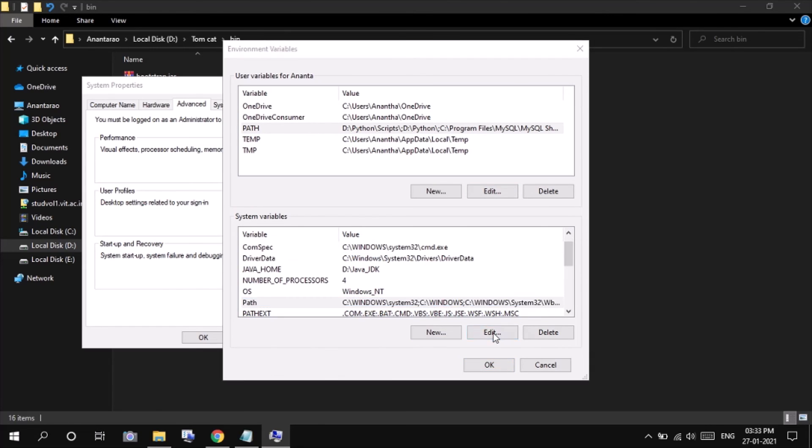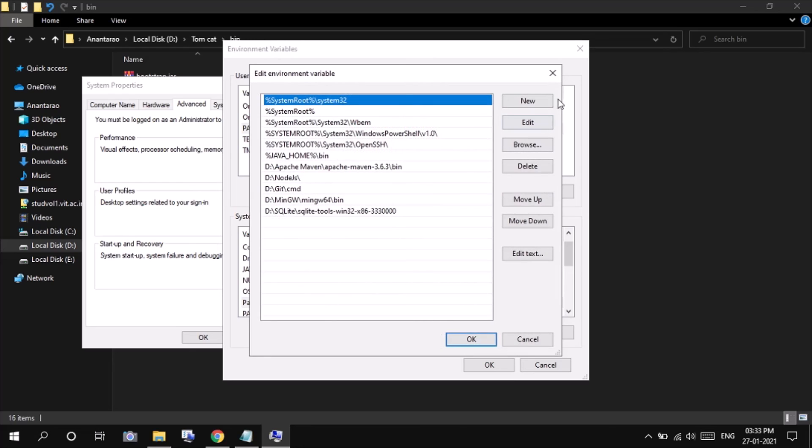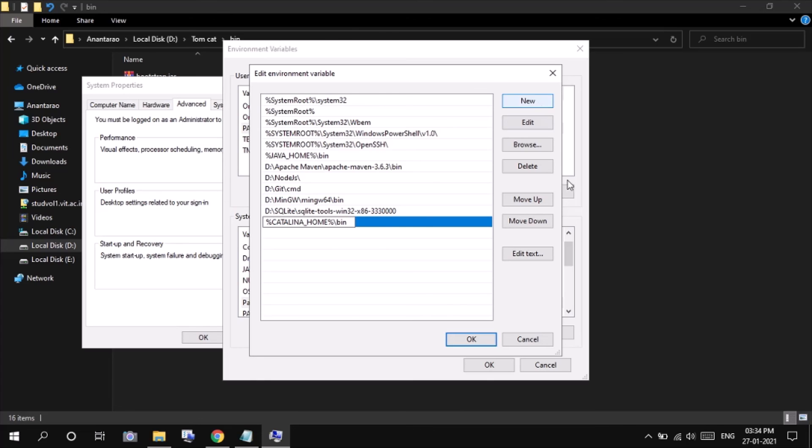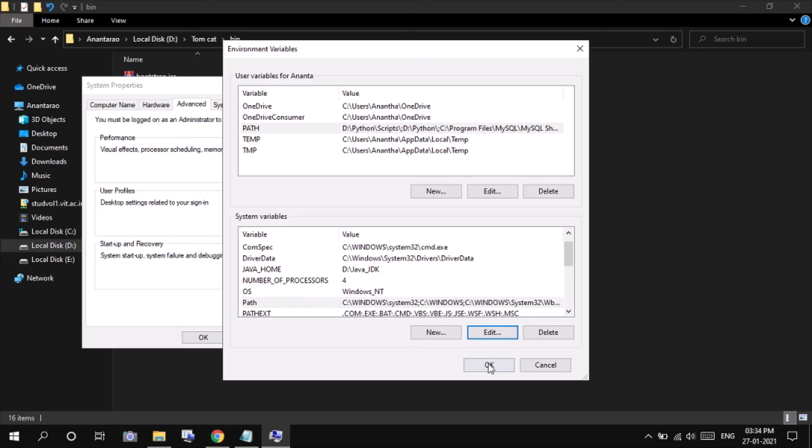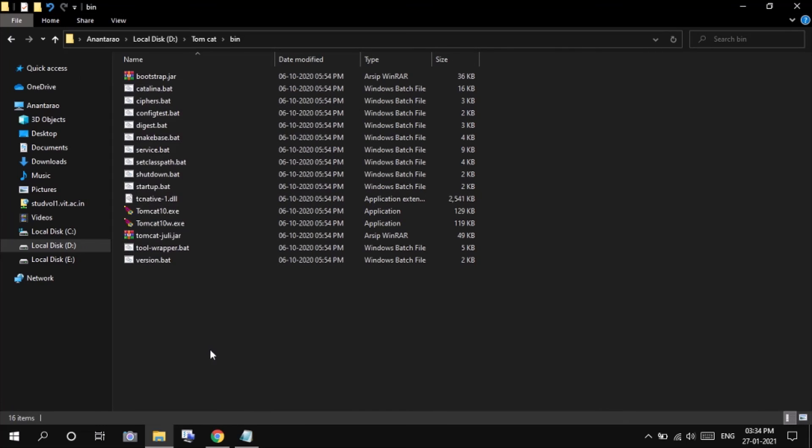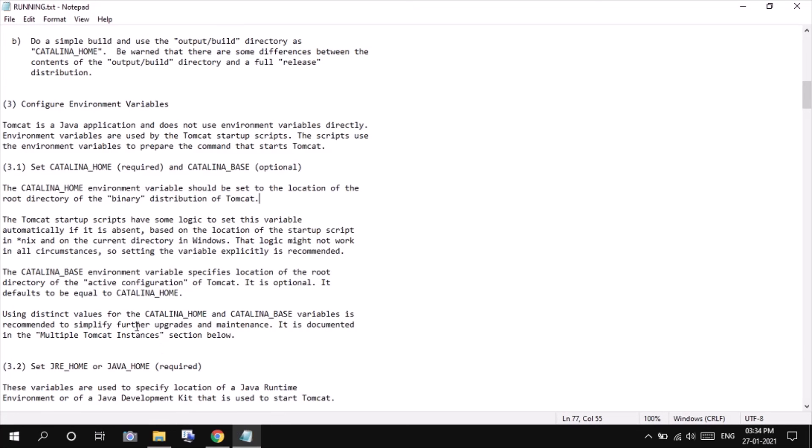In system variables, click on path, press edit, click on new and type percentage Catalina underscore home percentage forward slash bin. Click enter, click OK, click OK and then click OK. The configuration of Catalina home is done.